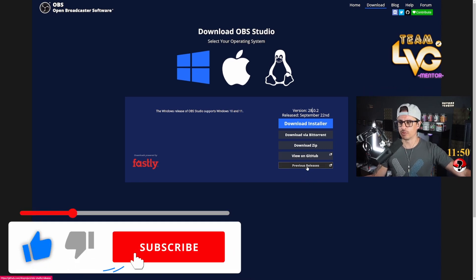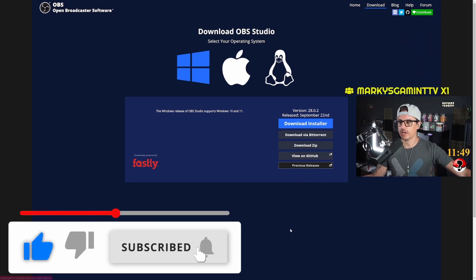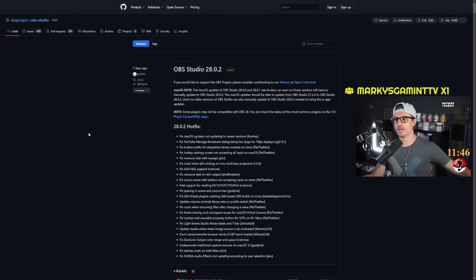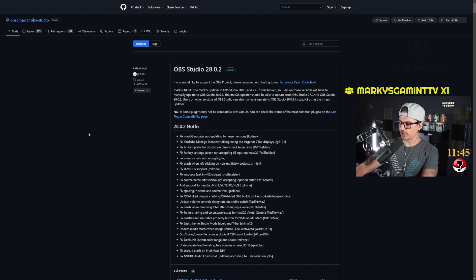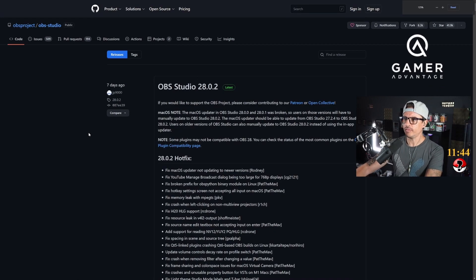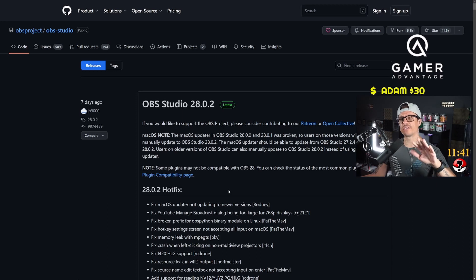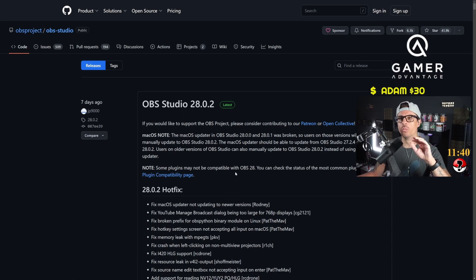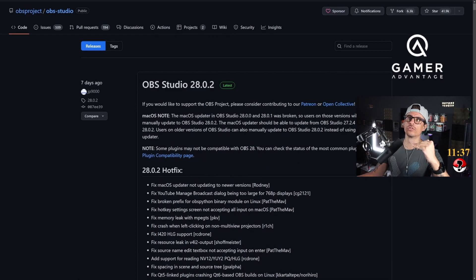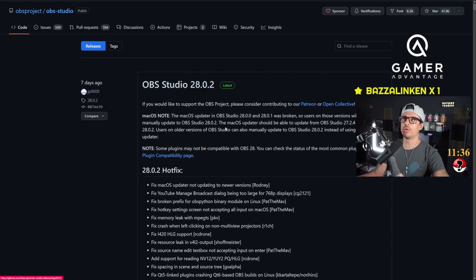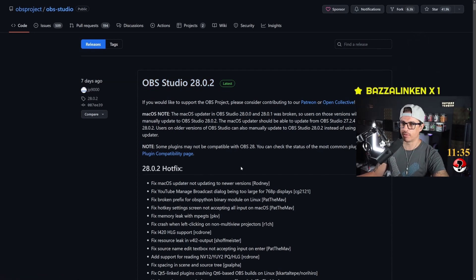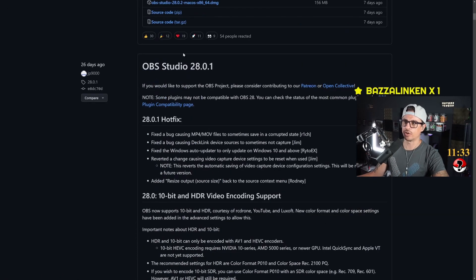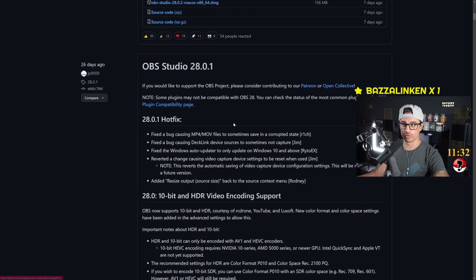So what we're going to do is we're going to go into Previous Releases. Previous Releases is basically going to send you onto a different page. This page is actually basically the page where you can go and select what version you want to download.